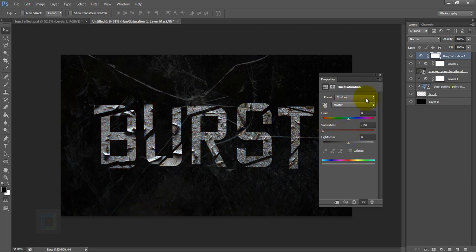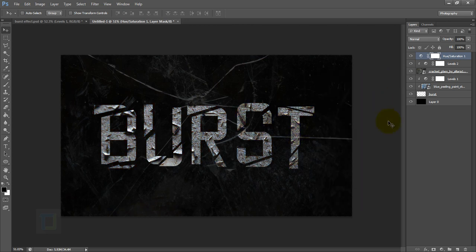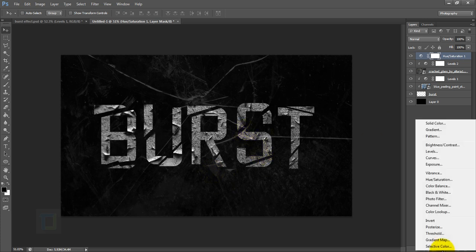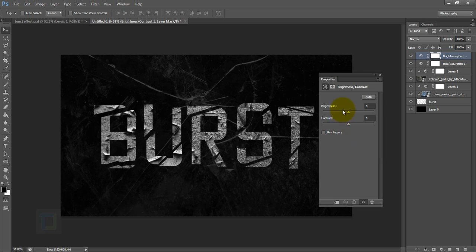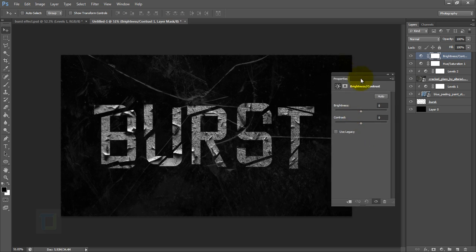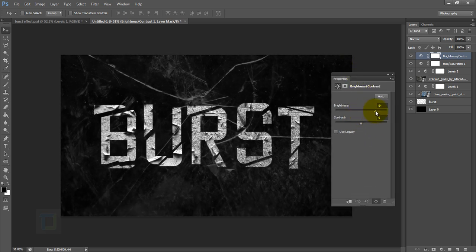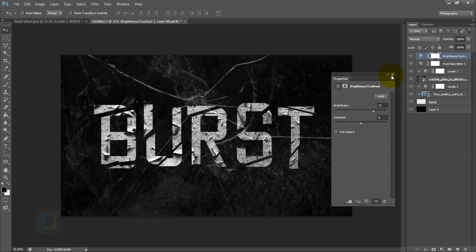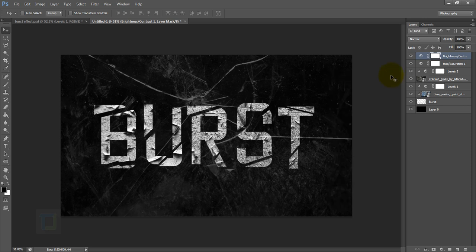After that, let's make things a little bit more bright. Create a new adjustment layer and select Brightness/Contrast. First I'm going to make it bright—somewhere like 70, 80%. Okay, this looks cool. Then close it.